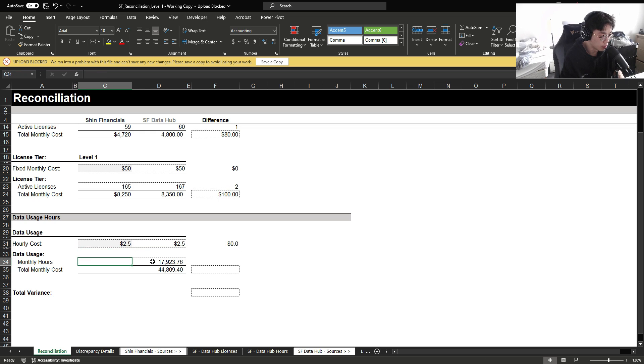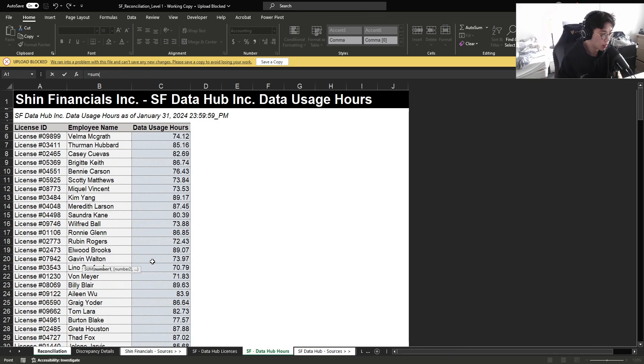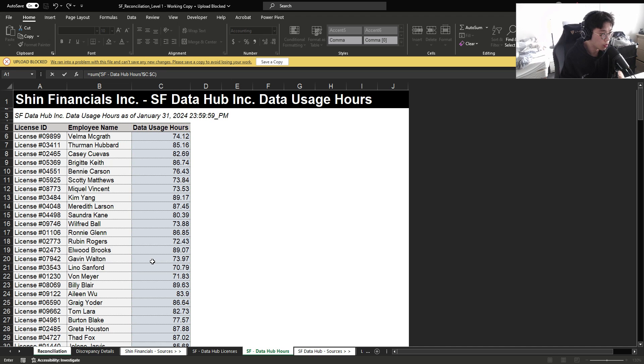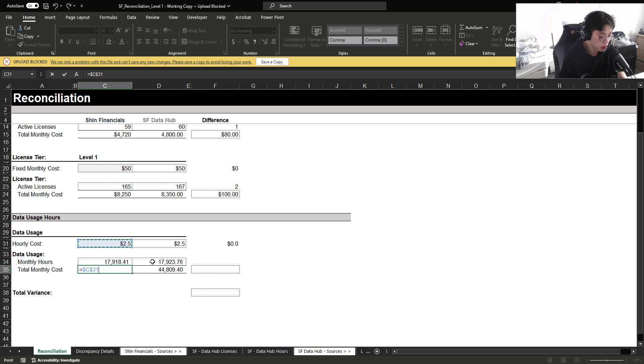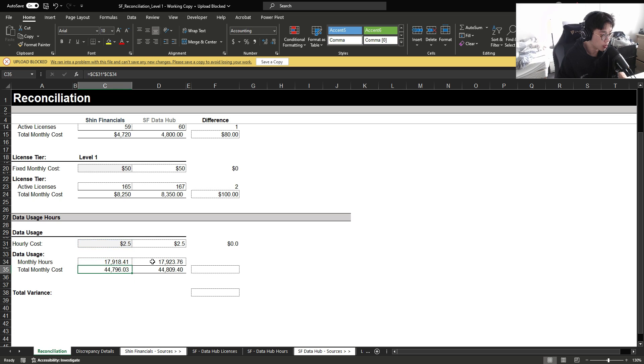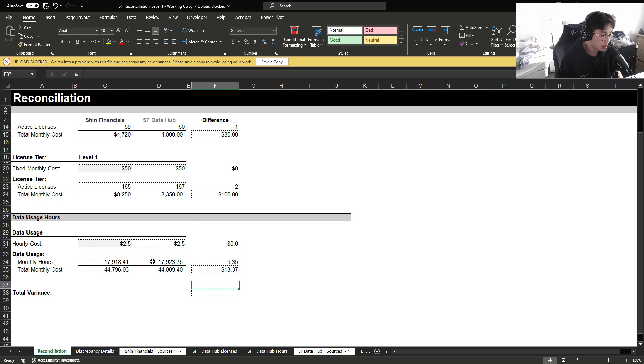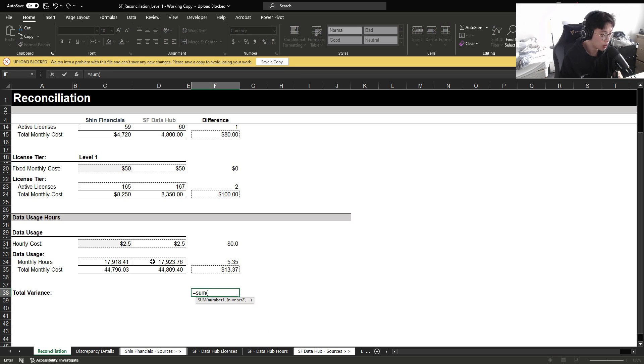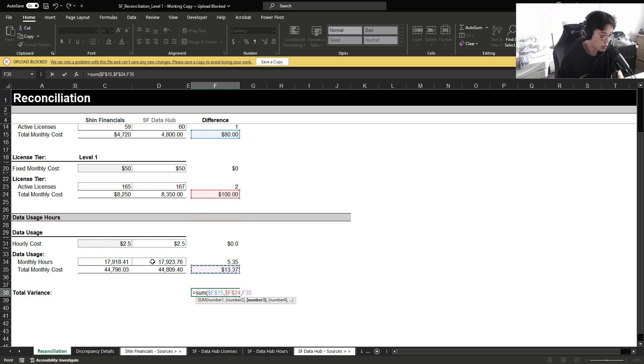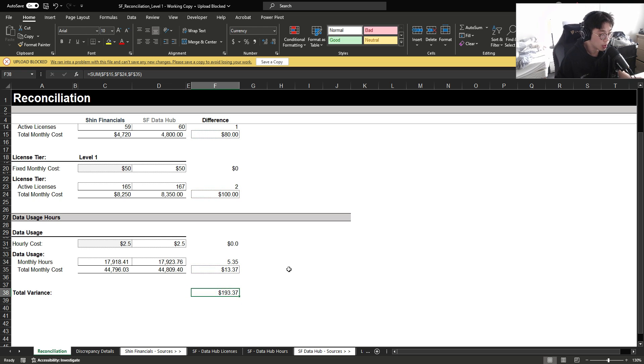However, for monthly hours, I'm simply going to sum the total data usage hours incurred in January. And then to calculate the total monthly cost, I'm going to multiply hourly cost by monthly hours to get us to roughly 45,000. So then we can see that we are being overcharged by $13, not that big of an amount. And if we want to see the total variance in the invoice, we can sum all the different types of differences to see that we're being overcharged by $193.